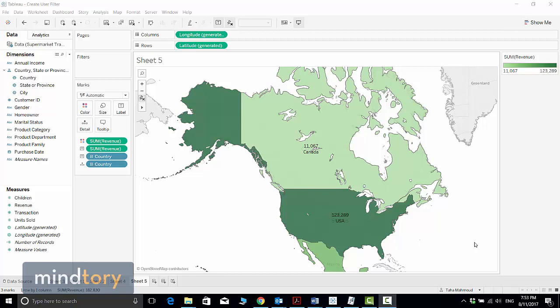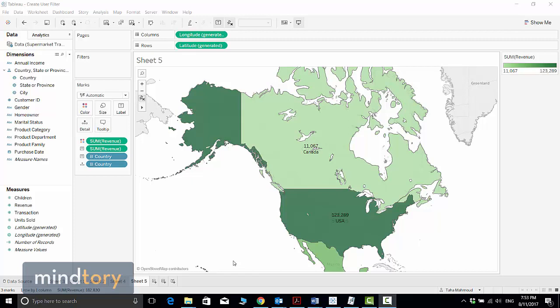To follow along with us in this video, I recommend you establish a data connection for the Supermarket Transaction Excel file. You can find a link below the video to download this data source and establish a connection. For now, I will start assuming that you already established this connection and prepared your data.